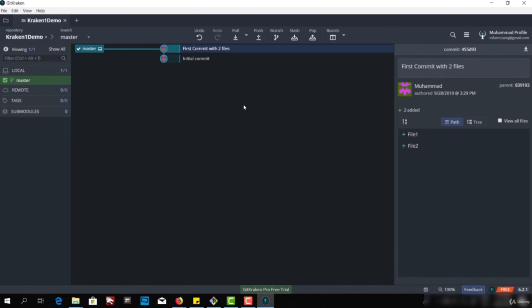This was just a very simple example of how we can initialize a repo, create files, and commit files. In the next video, we will further talk about different features. We can create some branches and move between those branches. Thank you.